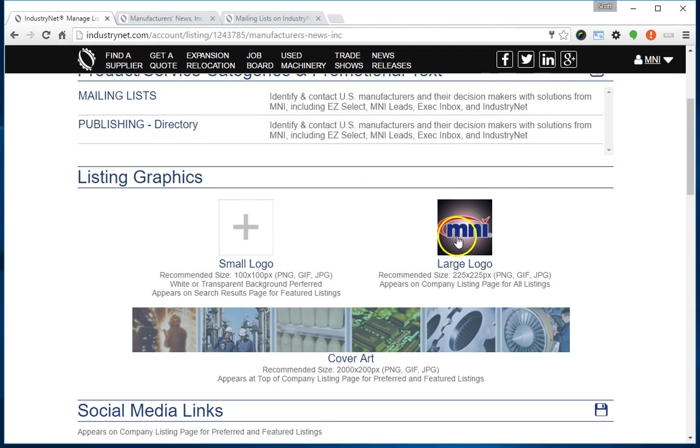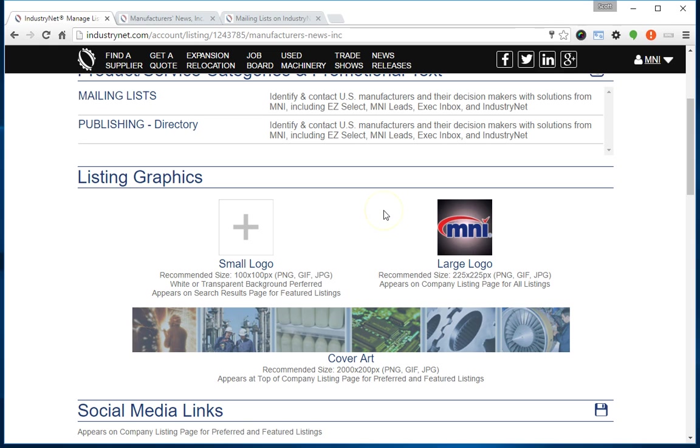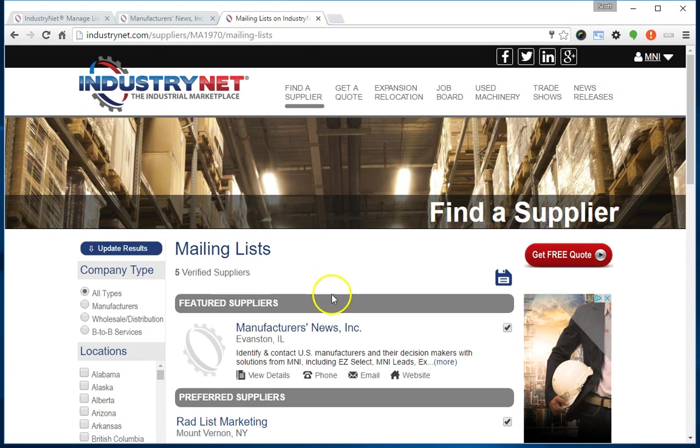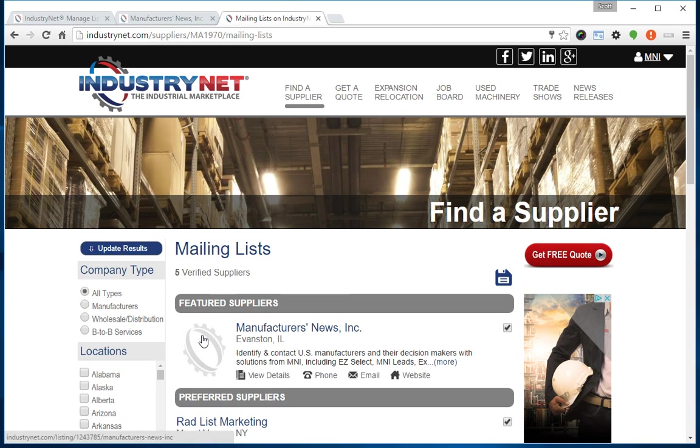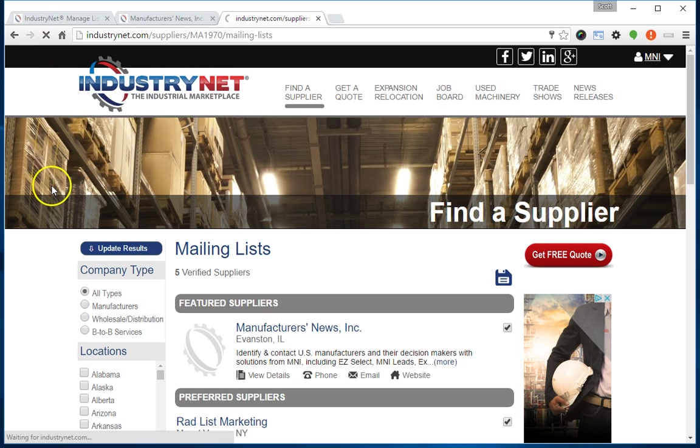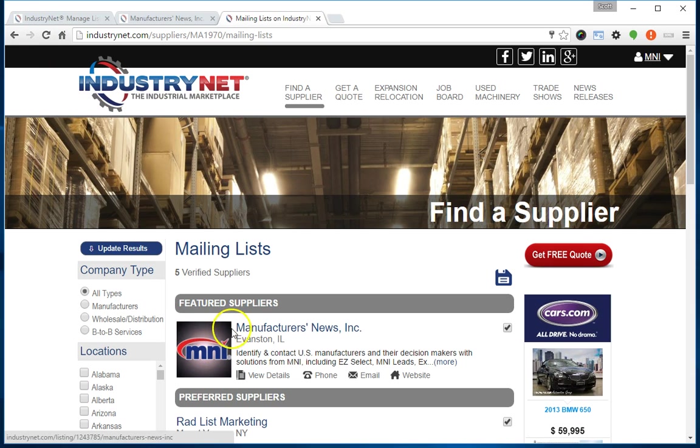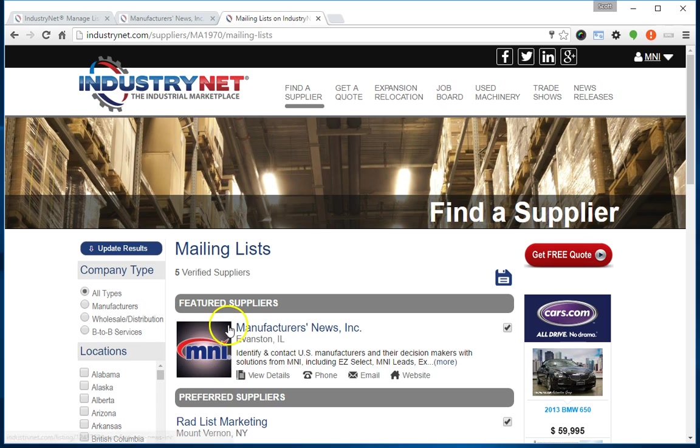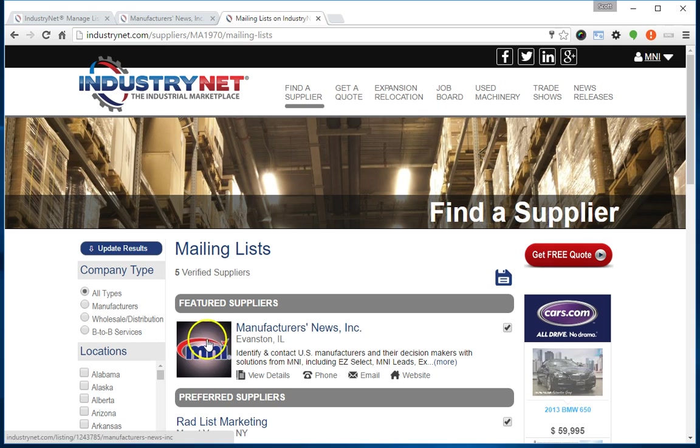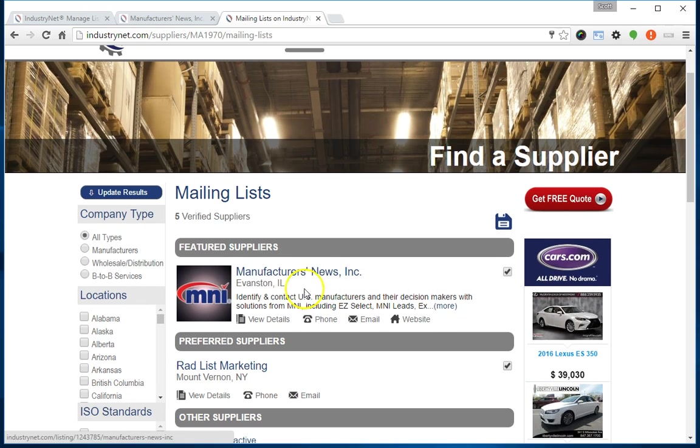Before I show you the small logo, if you are a featured listing and you only upload a large logo, the system will automatically use that large logo on the results page. I'm going to refresh, and you'll notice that same large logo we uploaded also appears in a smaller format. The system automatically resized it down and is using it on the results page.